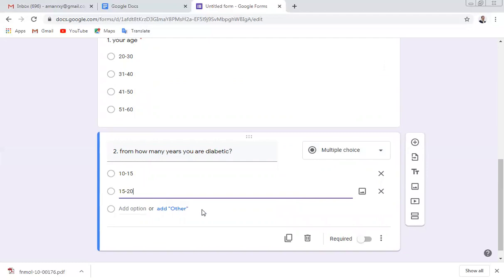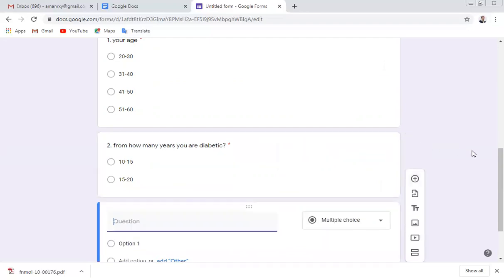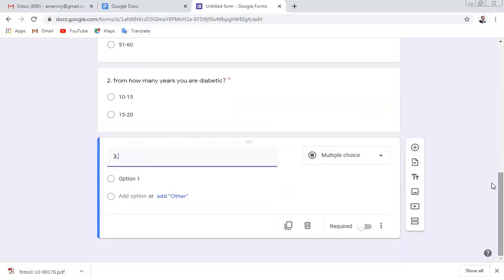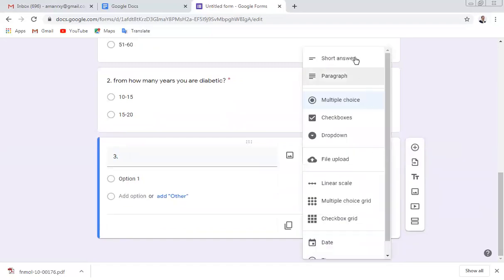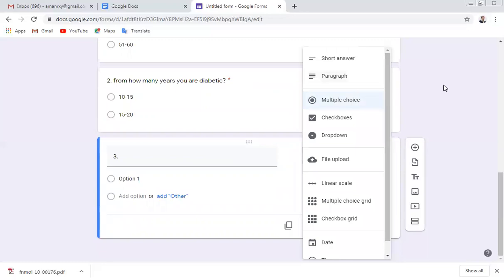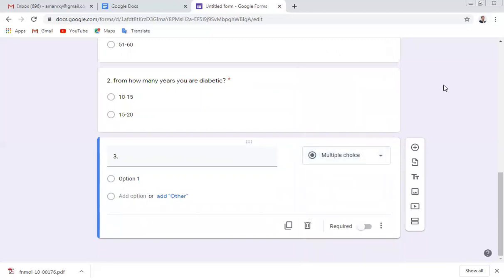Likewise you can prepare all your questions, filling the form with short answer, paragraph, or multiple choice options. For data analysis purposes, multiple choice questions are recommended because you need to analyze the responses you receive from people.